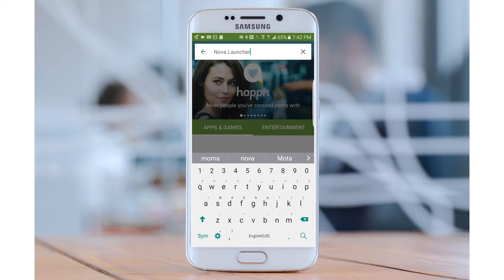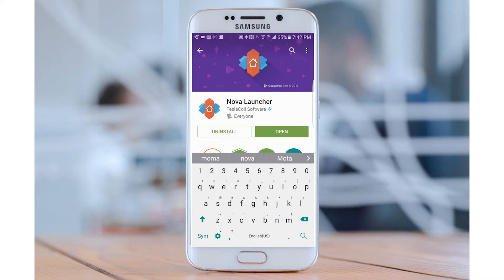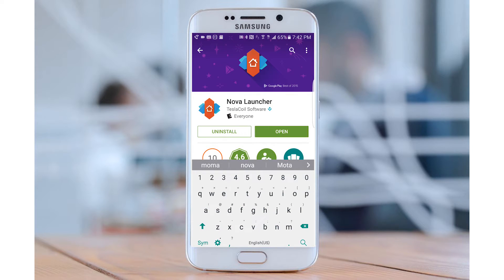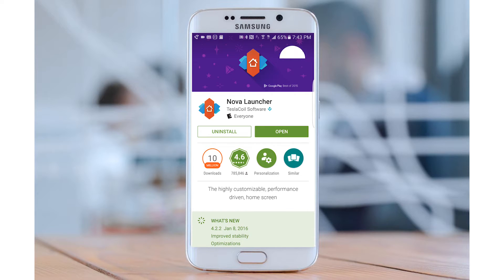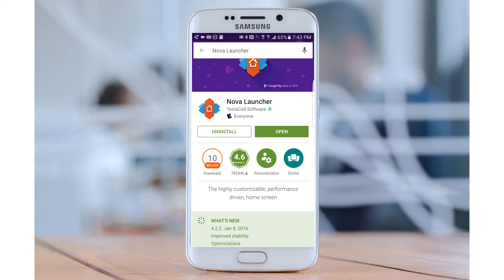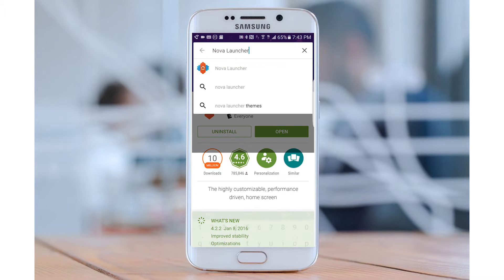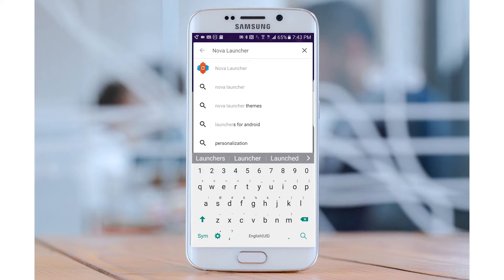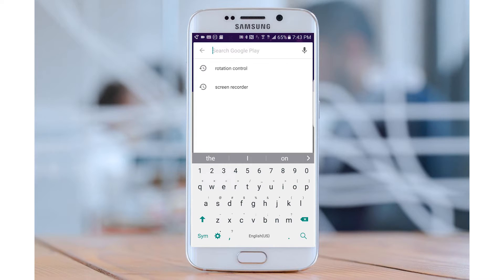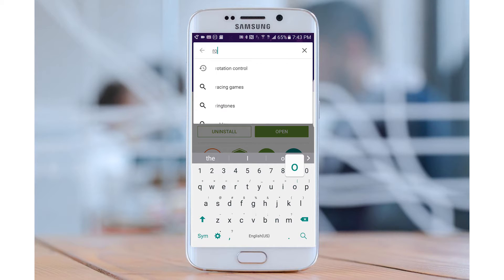After you get Nova Launcher or whichever launcher you decide to pick, aftermarket launchers seem to be better with TouchWiz anyways because they have less lag. Not that TouchWiz lately has had much lag, but it's really smooth and can give you that AOSP experience.